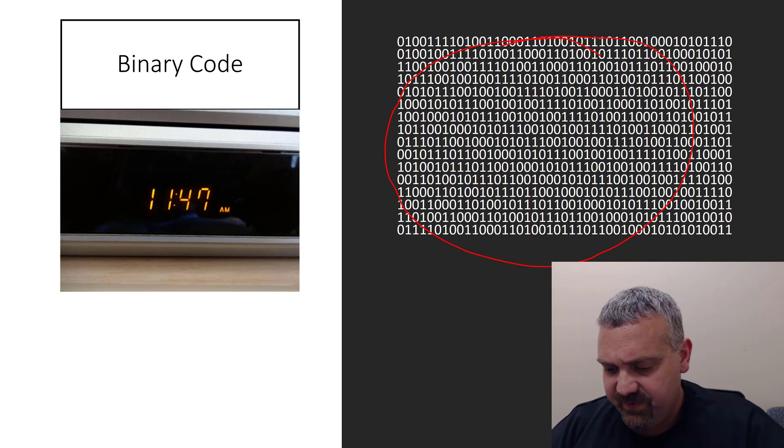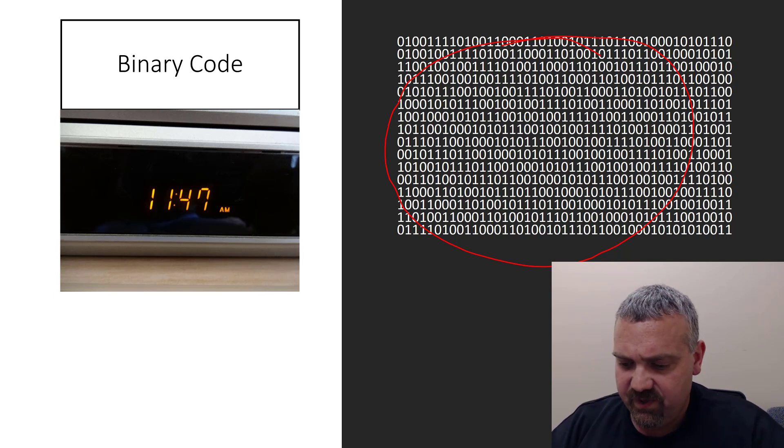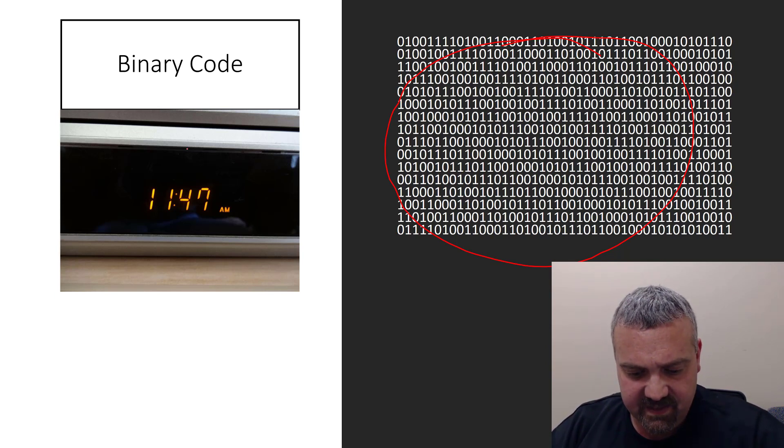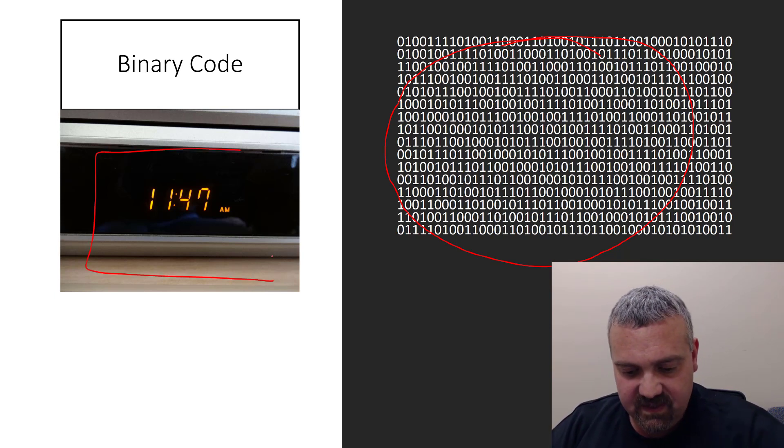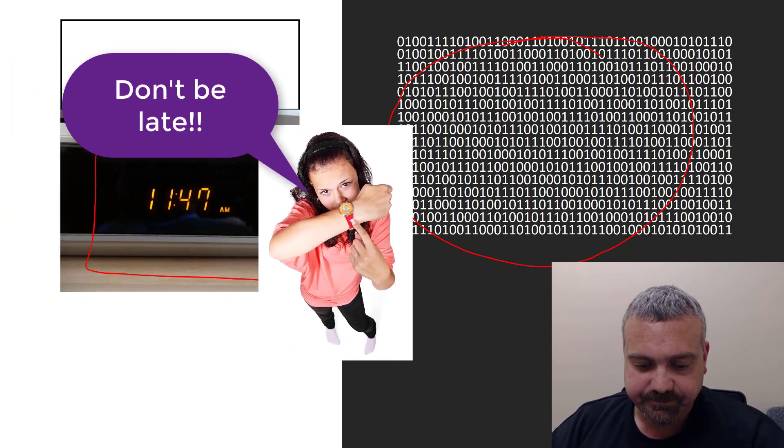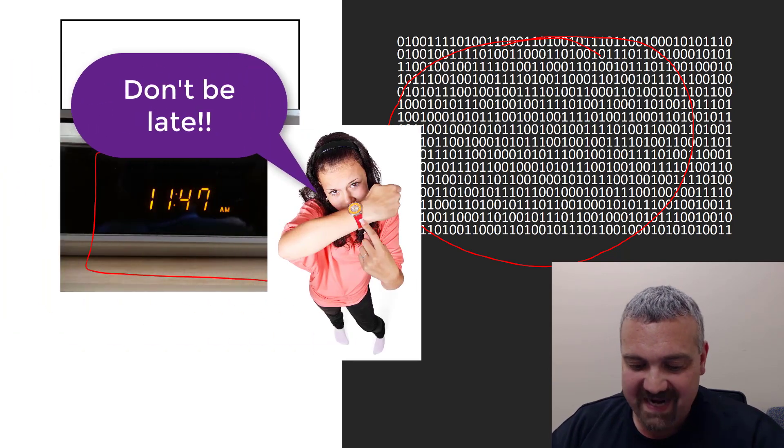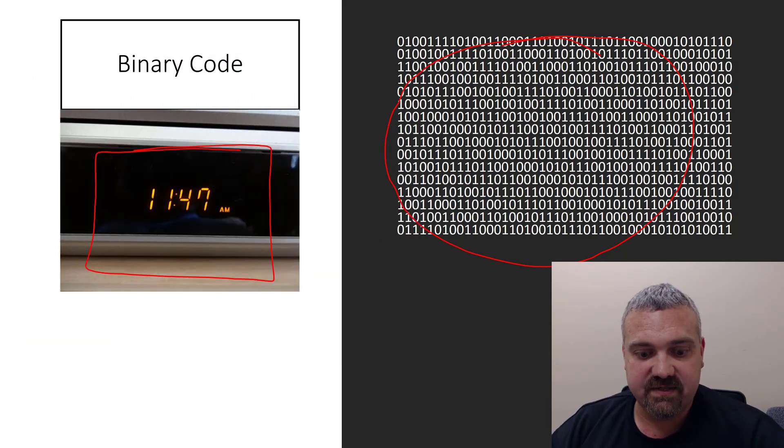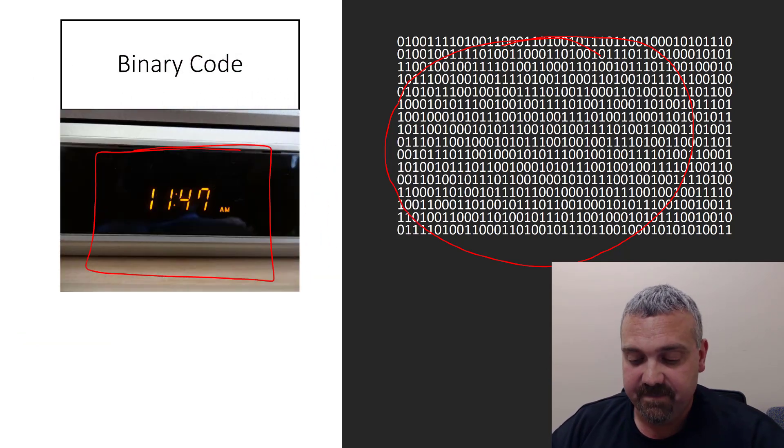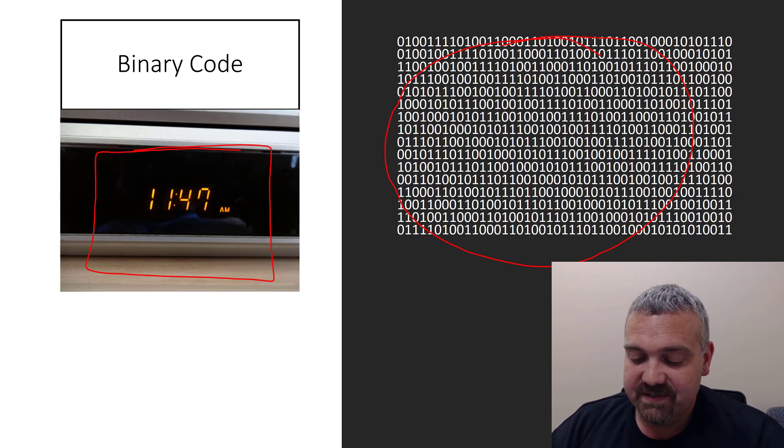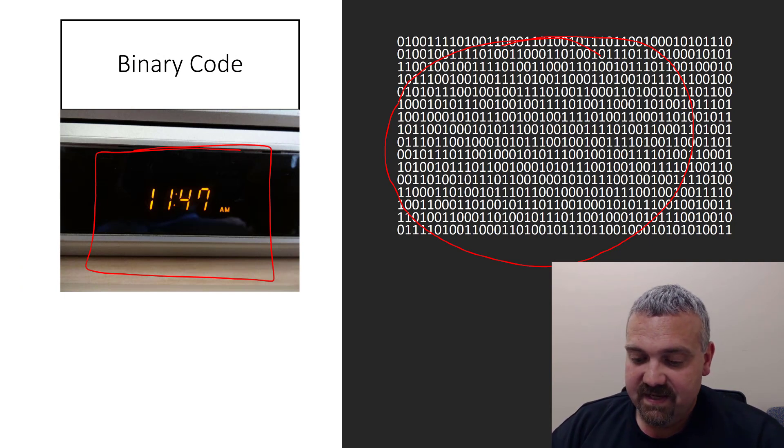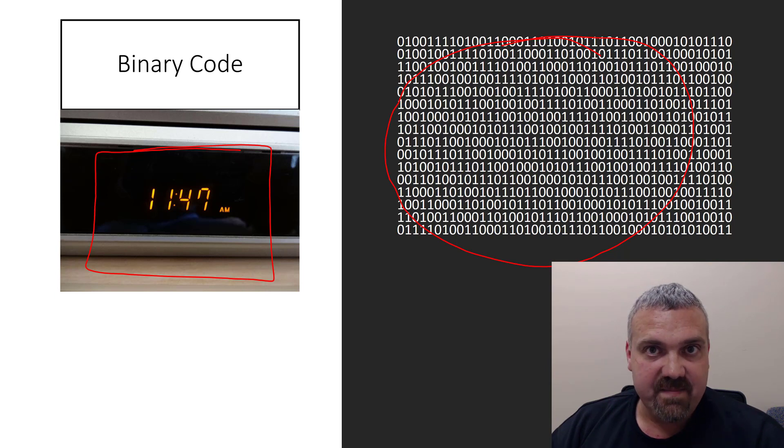For example, this series of ones and zeros could be what's telling this clock here what time it is and how to express that to you so you can see it. Now it's not. I'll tell you a little secret. What this series of zeros and ones is, is actually my son's name, Oliver, repeating over and over.